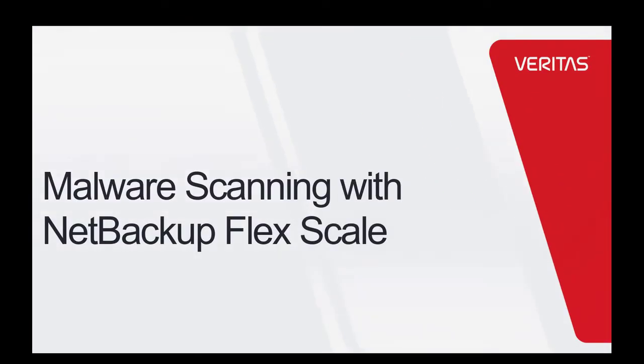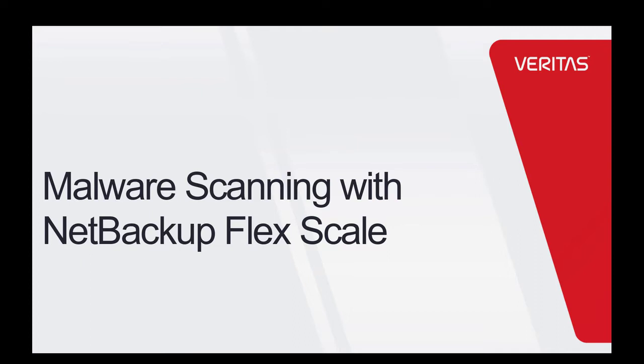In this video, we will see how NetBackup FlexScale infrastructure and malware scanning is reported in the UI, and how to ensure you recover to a last known good state after a ransomware attack. Although this demo is using the UI, everything you see can also be done via API.